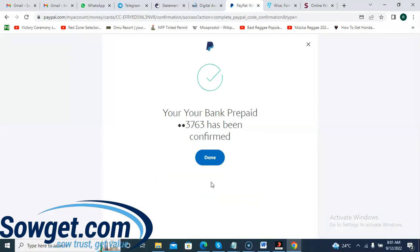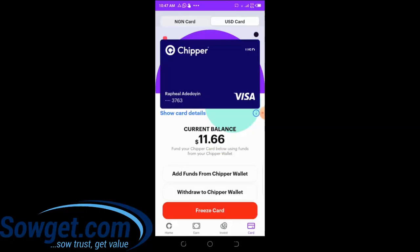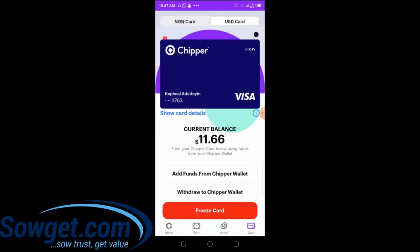Your prepaid bank card has been confirmed. That is how you link your Chipper Cash virtual card to PayPal. You can use it to make payments on PayPal, and you can also draw PayPal funds to the card. It works very well on PayPal, so you can link the card to your PayPal account and use it to make payments on any website that accepts PayPal.